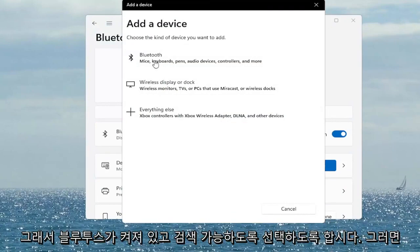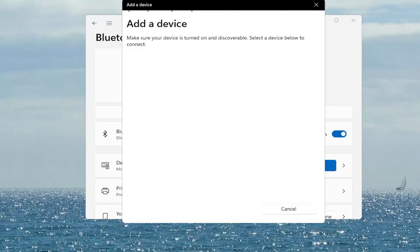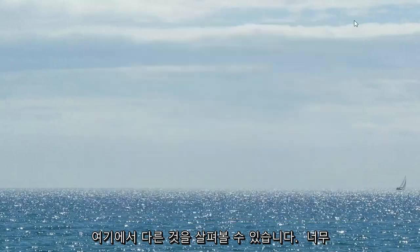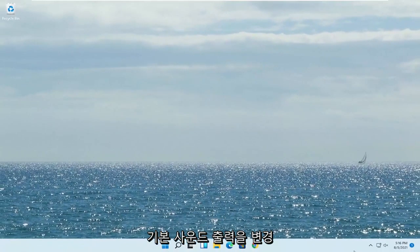So let's just say Bluetooth — go ahead and select that. Make sure it's turned on and discoverable. So again something you guys can take a look at. Something else here too if you want to change your default sound output.